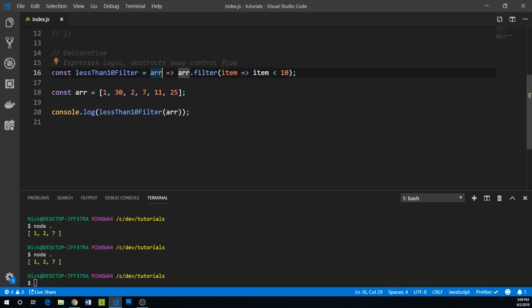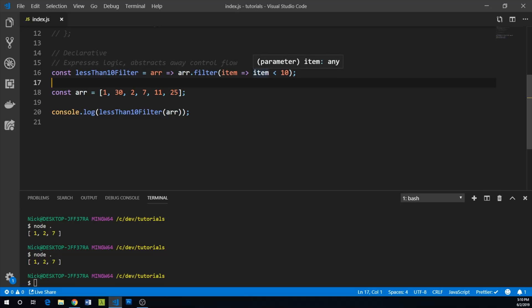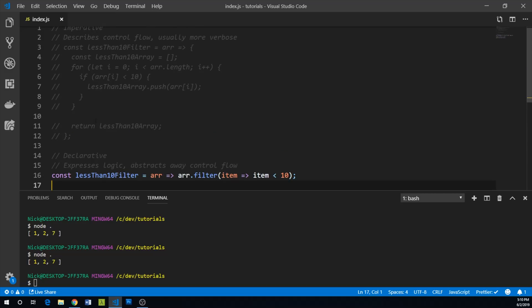So we can see here that we're using a more declarative way of writing our function because we're basically saying, yeah, go ahead and filter our array based on this criteria. We don't actually know what's going on under the hood, necessarily, of this filter method, which is, you know, you could consider that good or bad, but this is just a more declarative way of doing it.